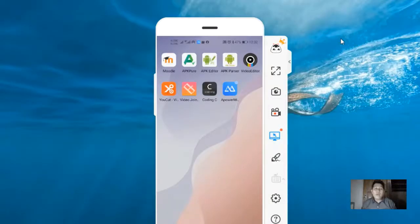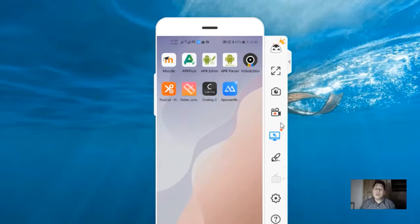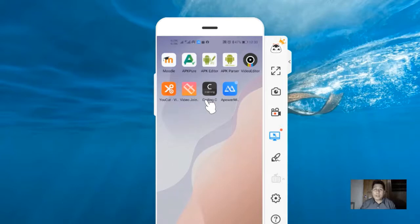In this video, I will demonstrate how to use the CodingC application. This application is available in Google Play Store if your phone is supported by Google.